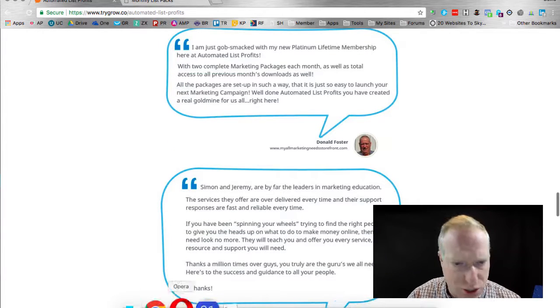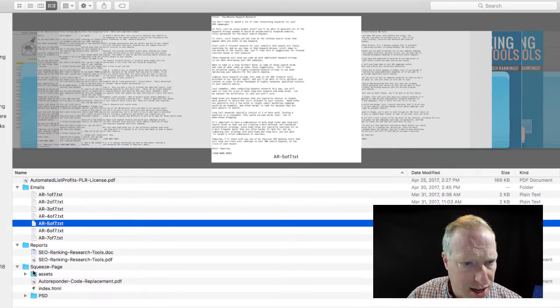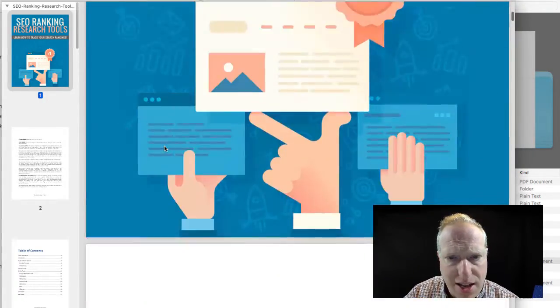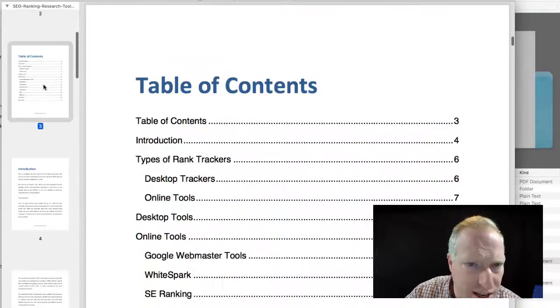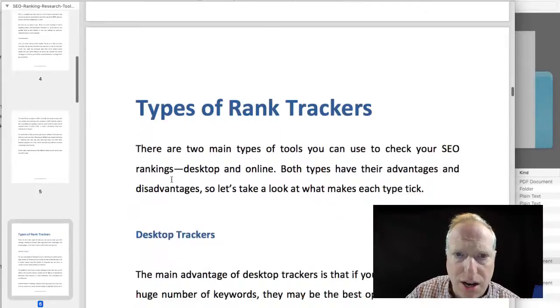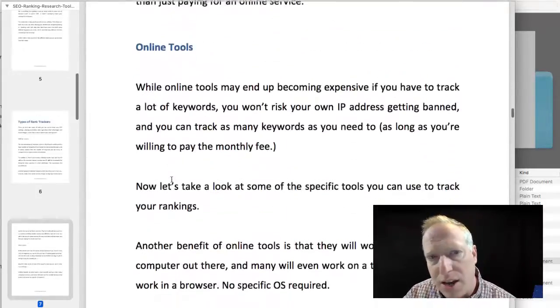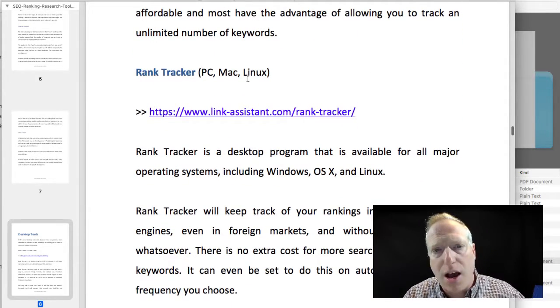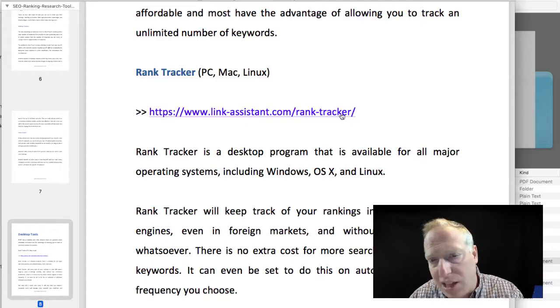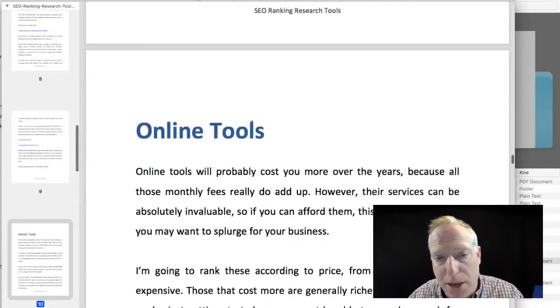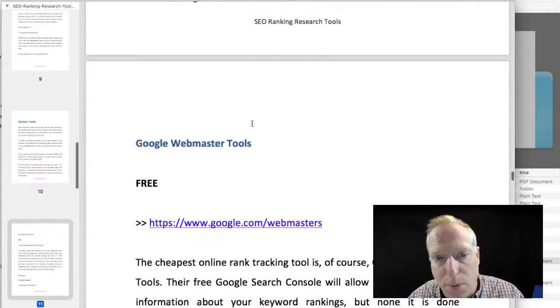Let's jump back over here and open up this SEO report — I'm just going to open up the PDF. You can see it's professionally written. This one is 17 pages long. There's an introduction, it has a good bit of information, and it's very well researched so that it gives solid informative content. As I said earlier, you can replace any of these links with your own links or affiliate links — whatever makes sense for your business.